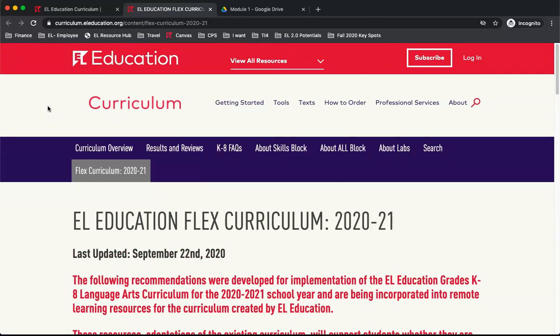Thank you for viewing this screencast. In the screencast, I will show you how to access the Flex Curriculum materials for grades 3-8 module lessons. If you would like to view a screencast that shows how to navigate our website or access materials for the K-2 Skills Block or K-2 Module Lessons, please select one of the options at the top of this webpage.